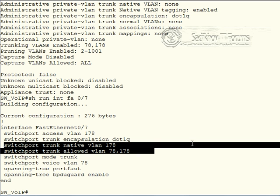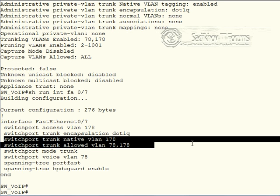But of course in the real world we should always stick to the best practices configuration, because what we now did with the trunk port is effectively exactly the same result that we achieved with the voice VLAN configuration.